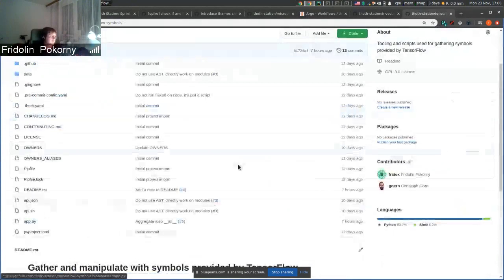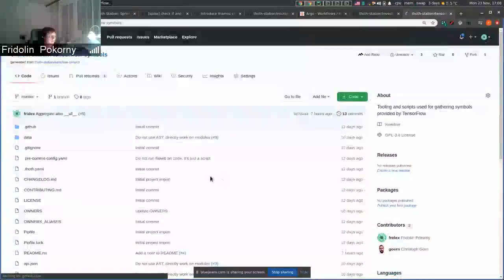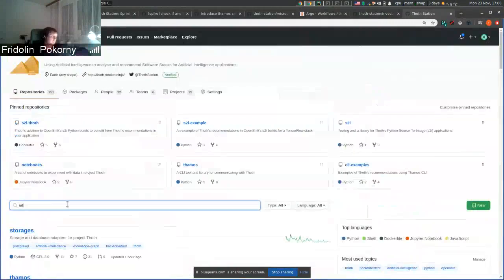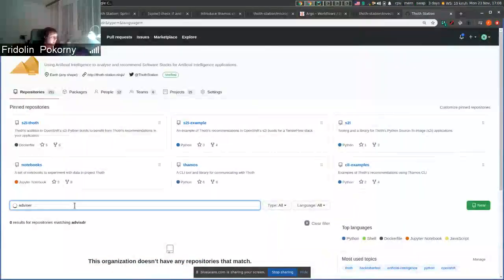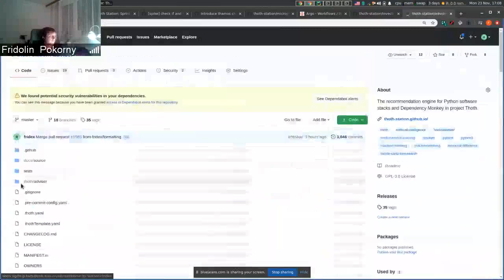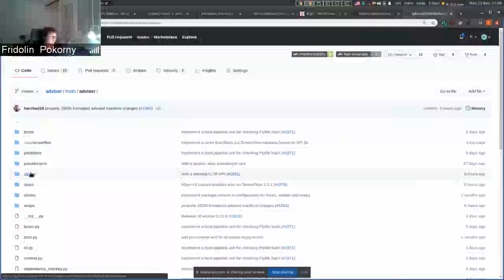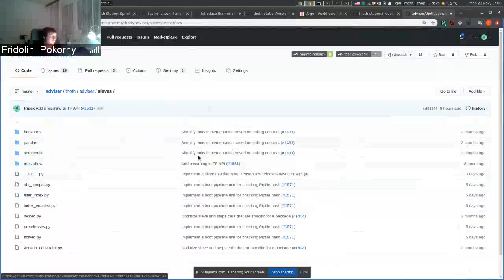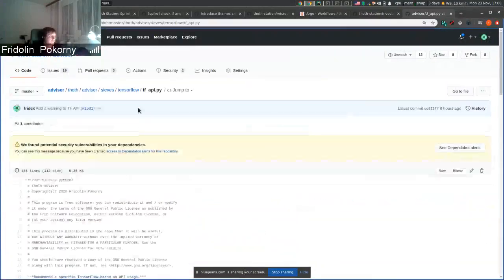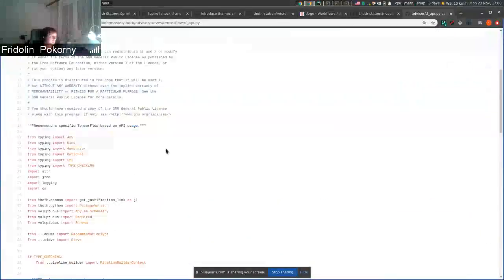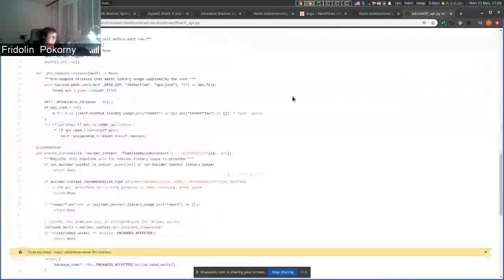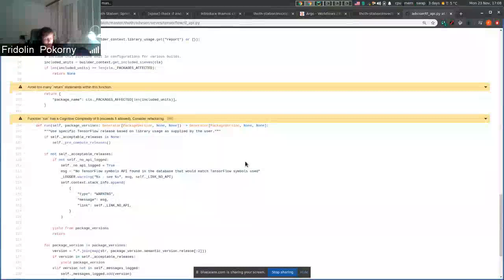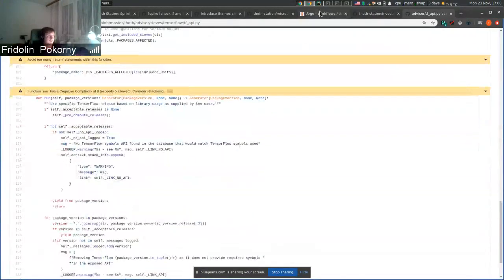And this file is subsequently used in other recommendations. So if you go to advisor repository, you can check advisor, SIEVs, TensorFlow and SIEV specific for TensorFlow API. And this SIEV can filter out TensorFlow releases that do not provide specific symbols that users use.